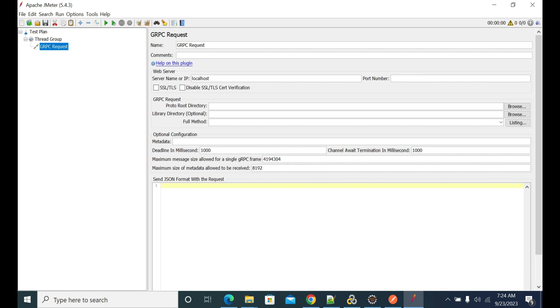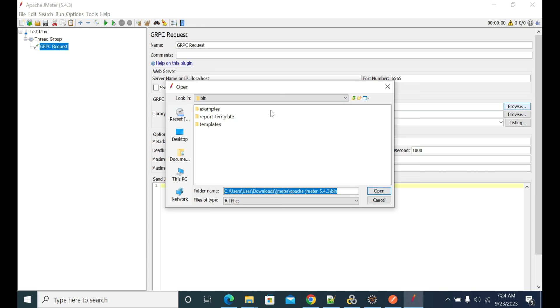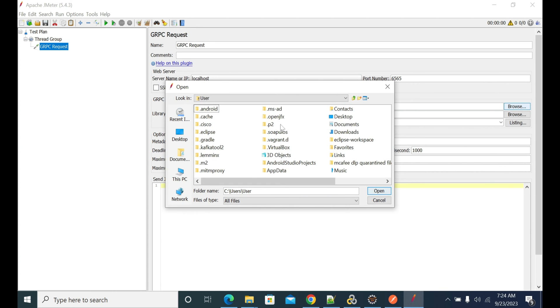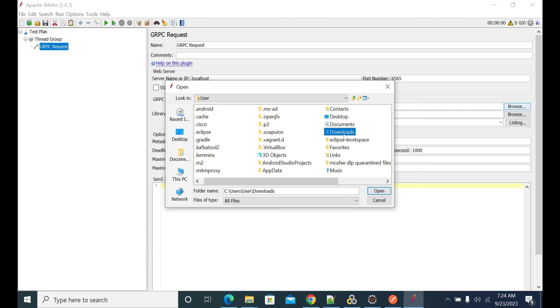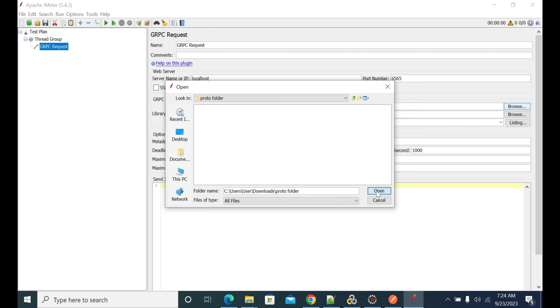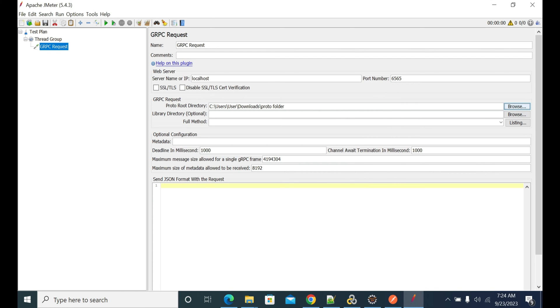Now, the second parameter I mentioned earlier is the .proto file. Click Browse here, go to Downloads where I have it saved locally, and select the proto folder where I have copied my .proto file. Once you give the root path, click on Listing.